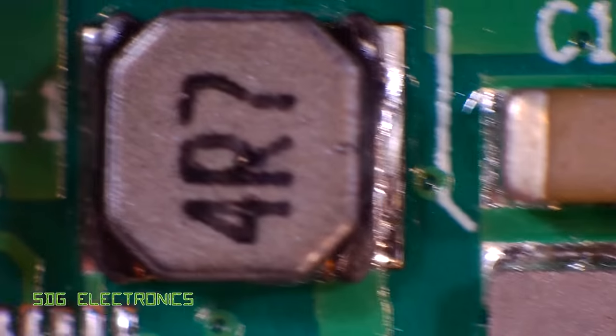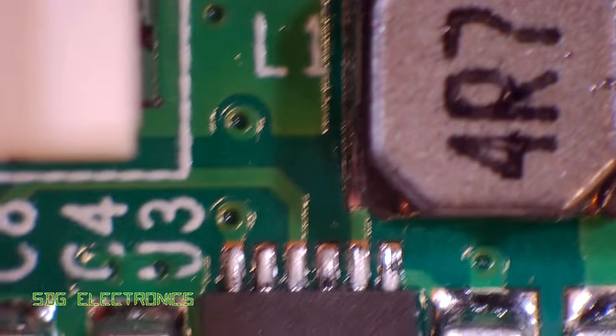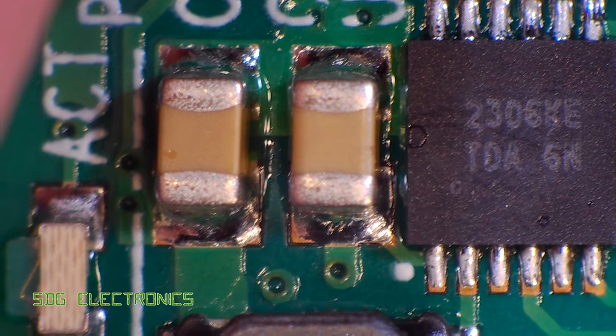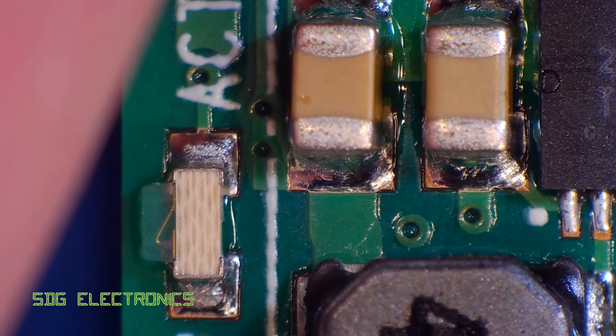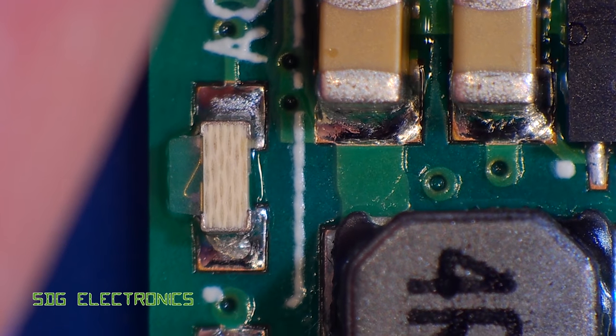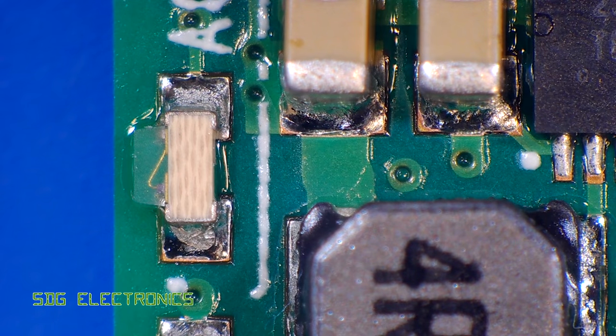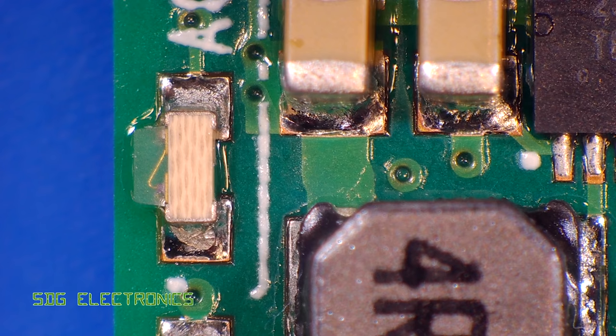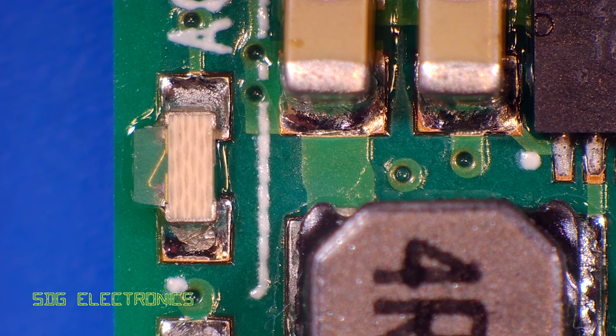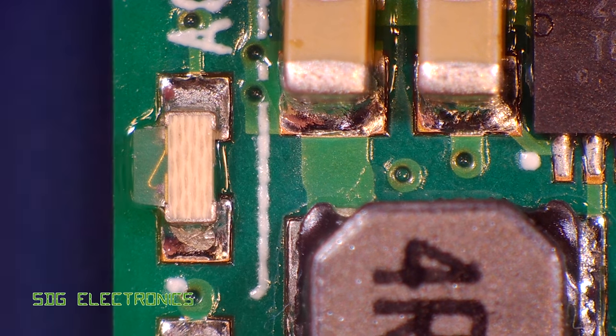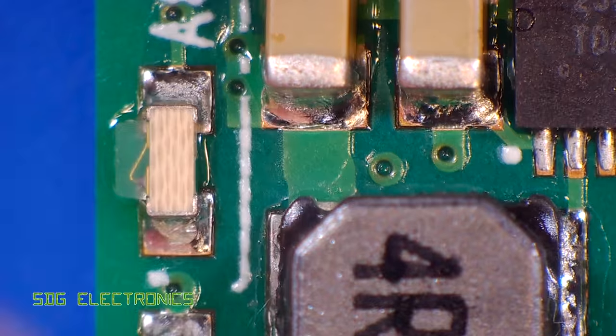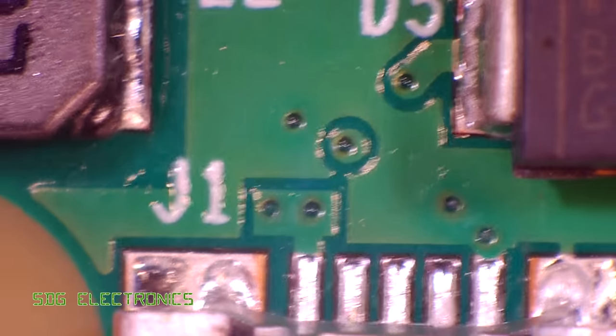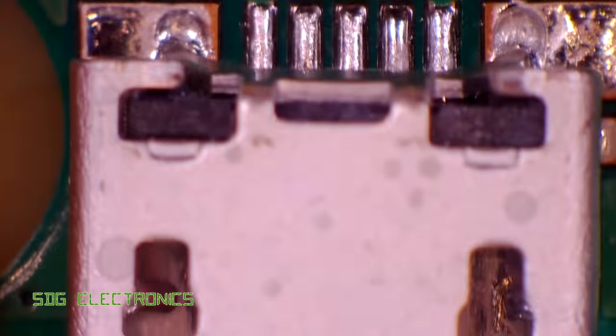You can see here this is really good quality and this is basically the field of view that you get through the 20 times lens. At 10 times, which I can't simulate with the camera setup, you can obviously see twice as much and that's perfect for general soldering. But here you can see absolutely no problems whatsoever, this all looks really clear.